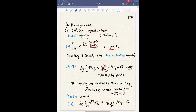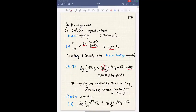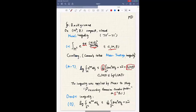The Moser inequality was applied by Moser to study the prescribing Gaussian curvature problem, the famous Nirenberg problem, which is why the constant 1 over 4π is important. Later, there is a refinement of the Moser-Trudinger inequality when the manifold is the two-sphere S^2. In that case, Onofri shows the constant C_2 is equal to 0.